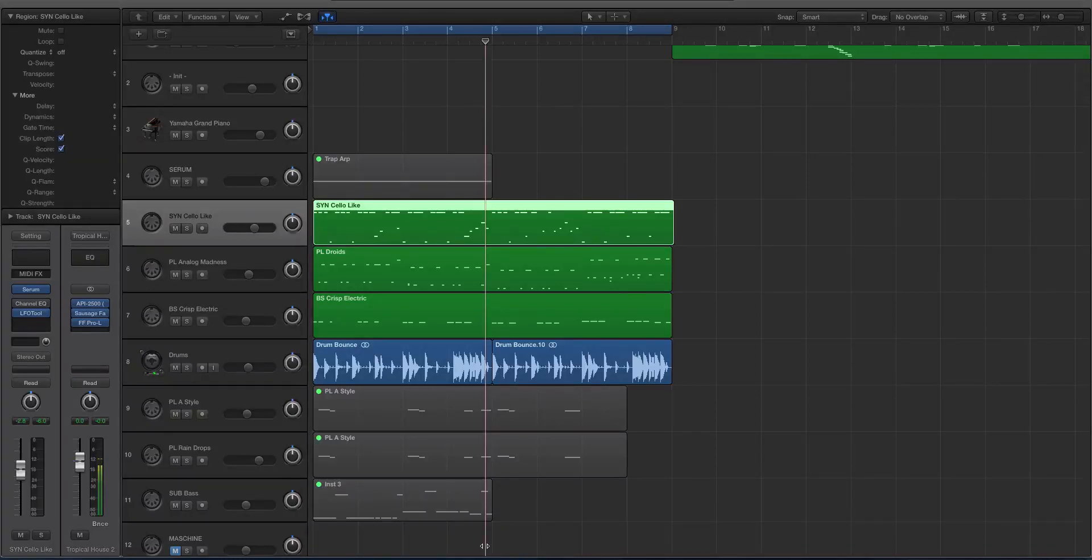Hey guys, this is Echo Soundworks and you're checking out a quick tip tutorial video for Logic Pro X on ADSR sounds.